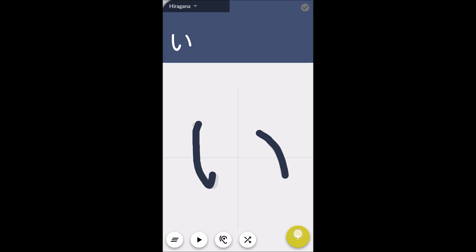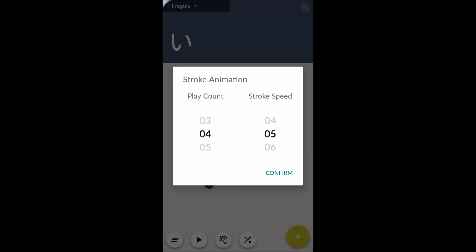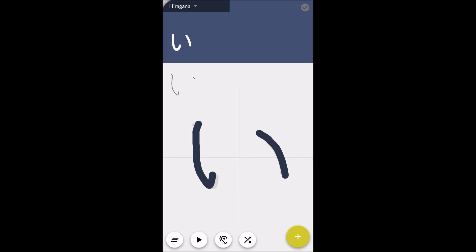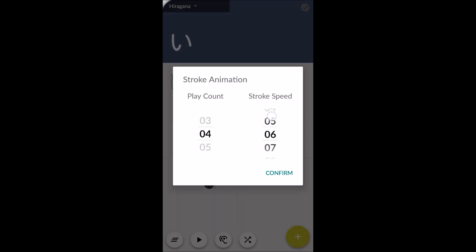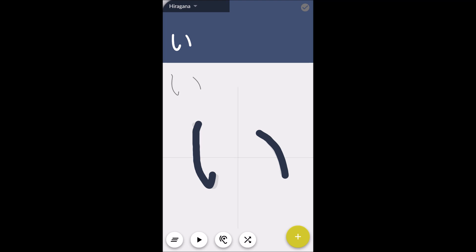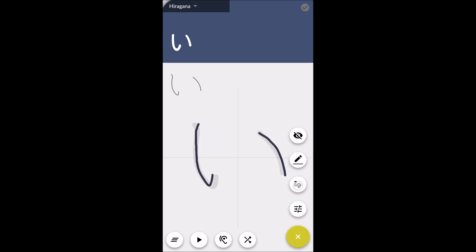Now we're going to go ahead and get into the menu. The first thing we have in the menu is animation settings. This will actually change the stroke count, or the amount of times it'll show the character for the animation for the play button, which is right down here. The other setting here is the speed, so you can actually speed it up. And then we have the brush thickness — you can change your brush stroke.